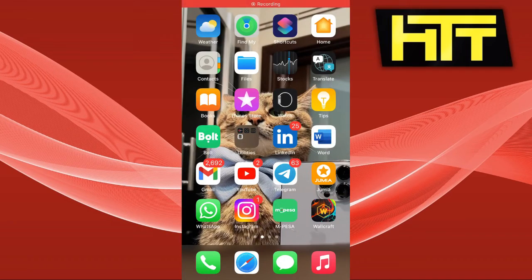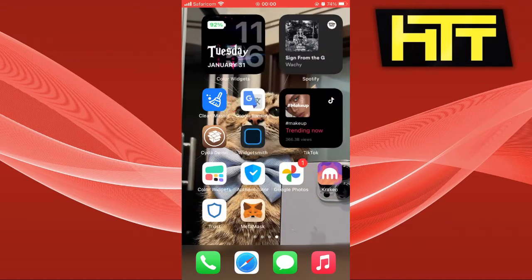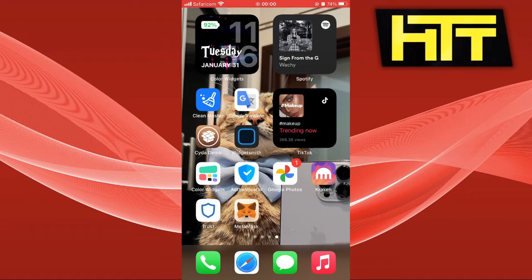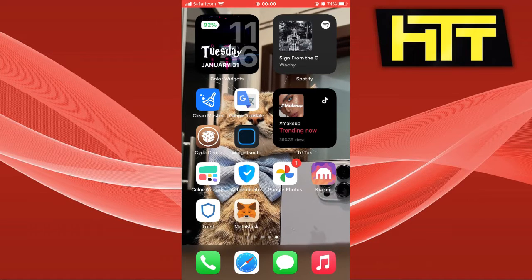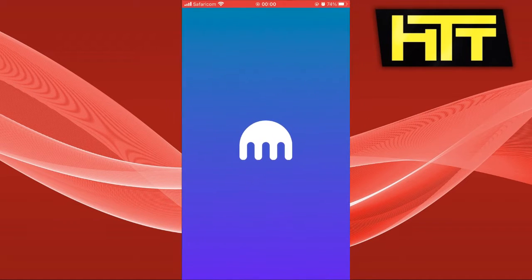Hello guys, welcome back to my YouTube channel and today I am going to show you how to buy crypto on Kraken. So let's dive in.